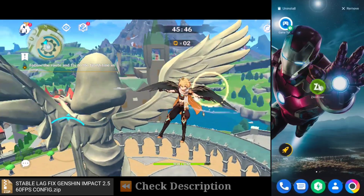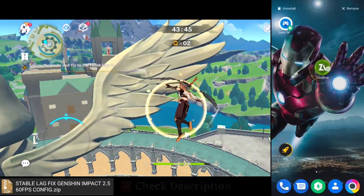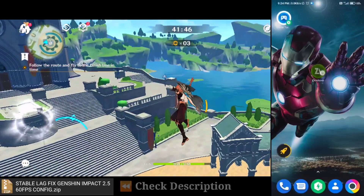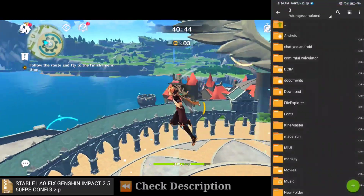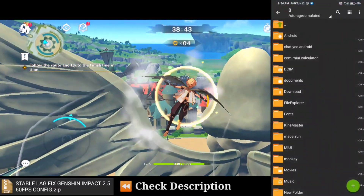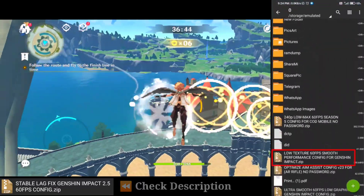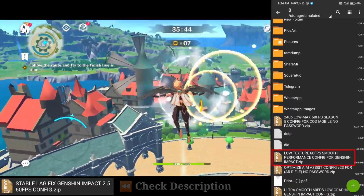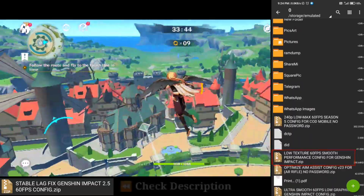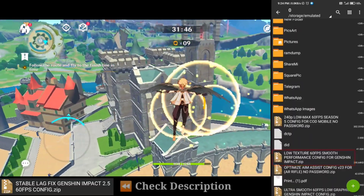Download it from there. After downloading it, open this application. Now go to the config file where you downloaded it. Here you can see low texture, 60fps, smooth performance config for Genshin Impact, created by Hando Ktofuel.